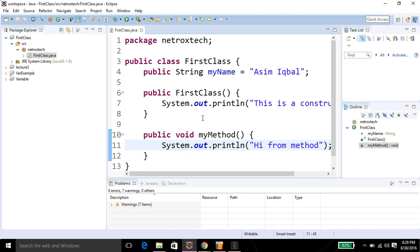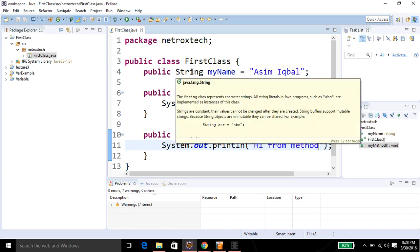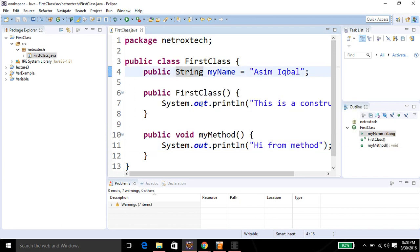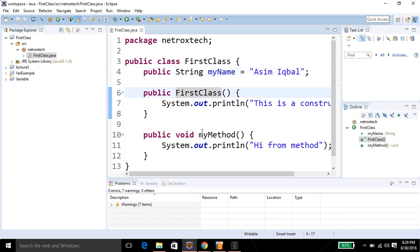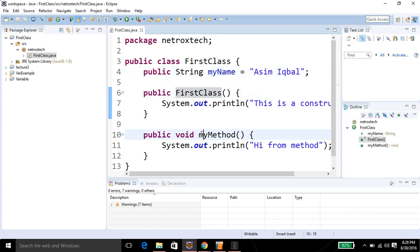Now we have our basic FirstClass created. We have one instance variable and two functions: one is a constructor and the other one is our regular method. We created both to print some messages.